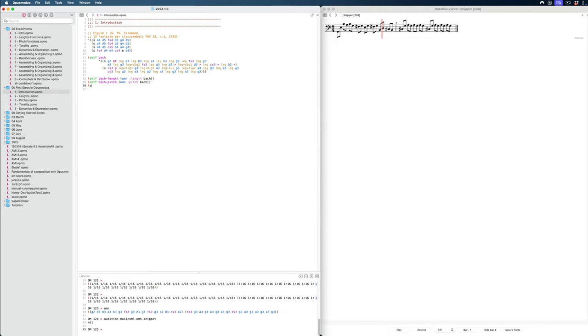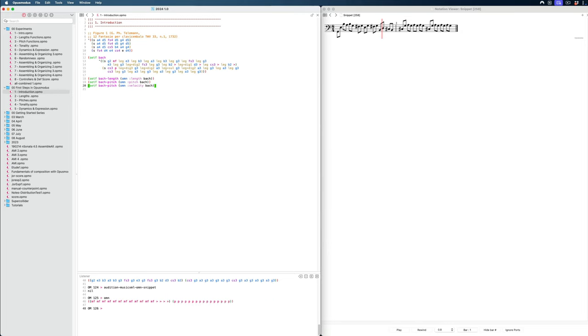Now we can also extract the velocities. So let's say Bach pitch, OMN, velocity, Bach, and we see our mezzo forte and our pianissimo. And then lastly, you can guess it, articulation. OMN, articulation, Bach.